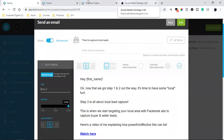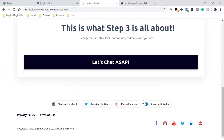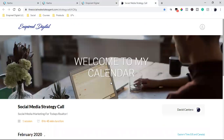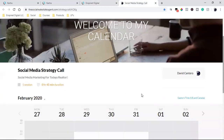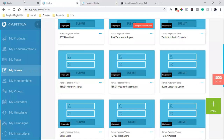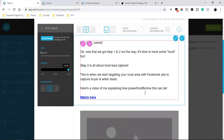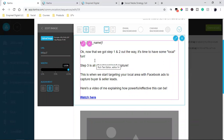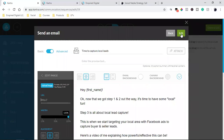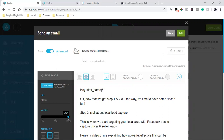That's why I use Kartra for everything, including the calendar — so I can link straight to my calendar and get that person to schedule a call. This is my system, my strategy, my format for rolling out my business. You want to keep the email simple, straight to the point, relevant, and make sure you're tracking all the activity.